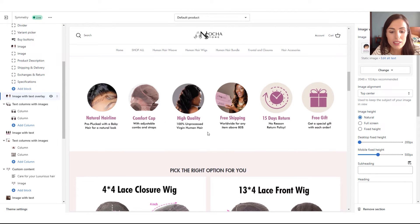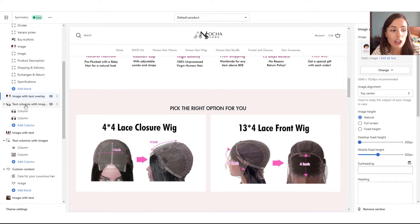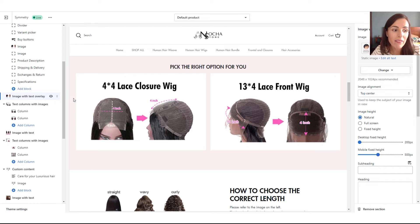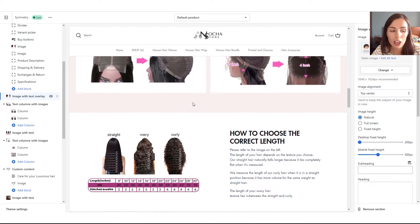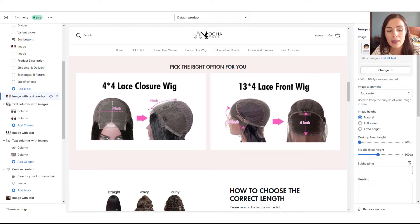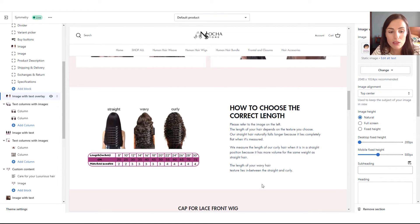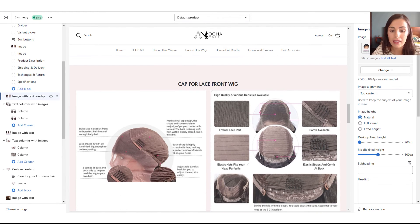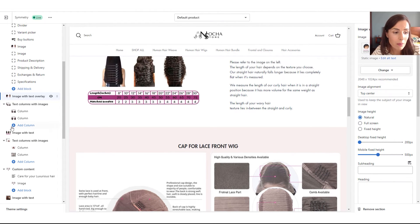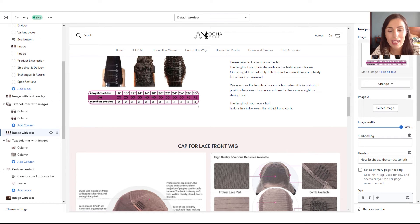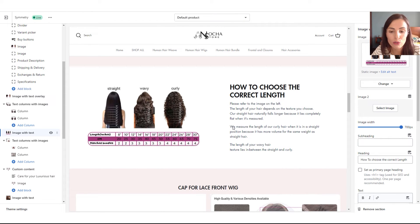After the unique selling propositions, I created a second section using Text Columns with Images — you can divide the screen into columns. In my case I only needed two columns. Below that, I have a section showing customers how to measure hair length, with a table and instructions. After that, infographics about the cap for more detail, also using text columns. For this section I used Image with Text — available in the Dawn theme — where you simply replace the photo and replace the text.